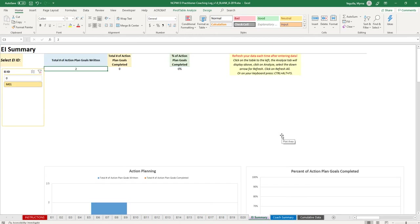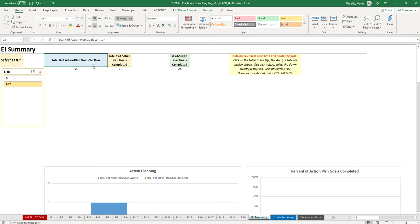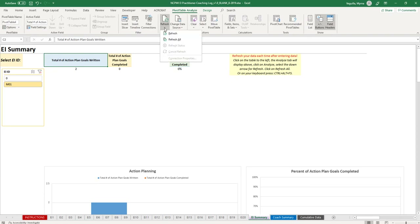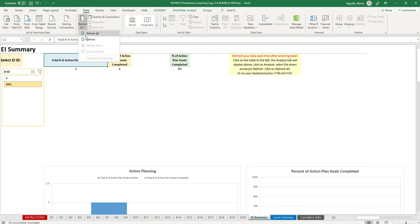Every time you enter data, the data usually refreshes itself, but it's good practice to refresh it manually. You can click on the table and go to Pivot Table Analyze, then select Refresh or Refresh All. You can also go to the Data tab and select Refresh All — those are two different ways to do that.